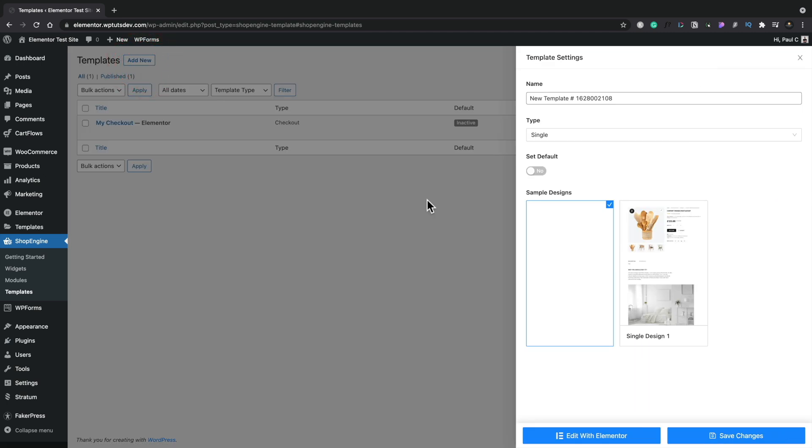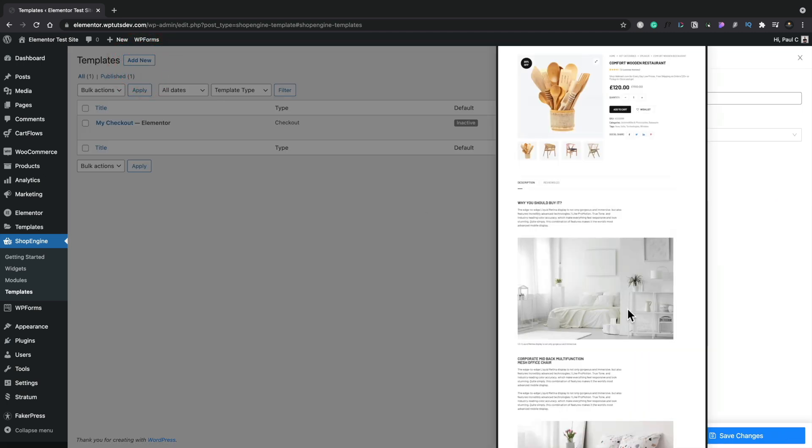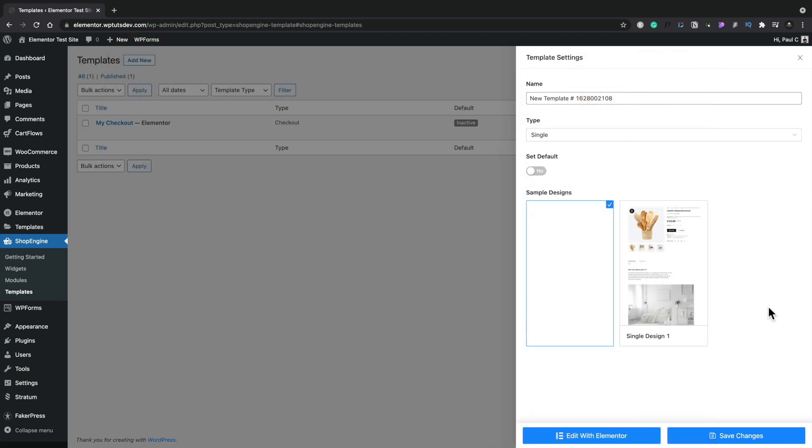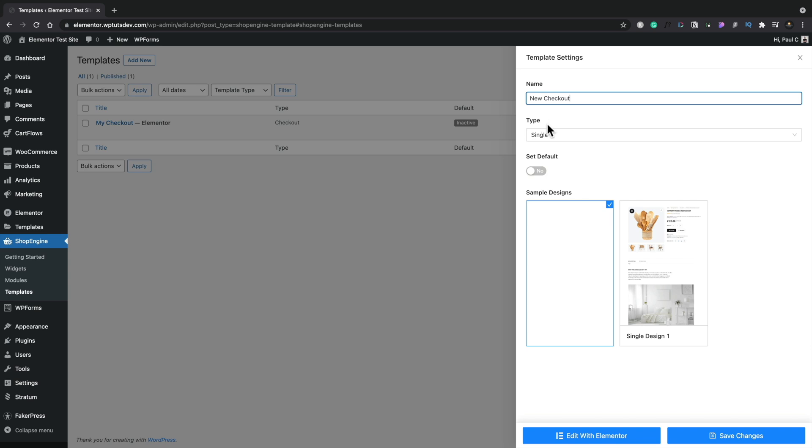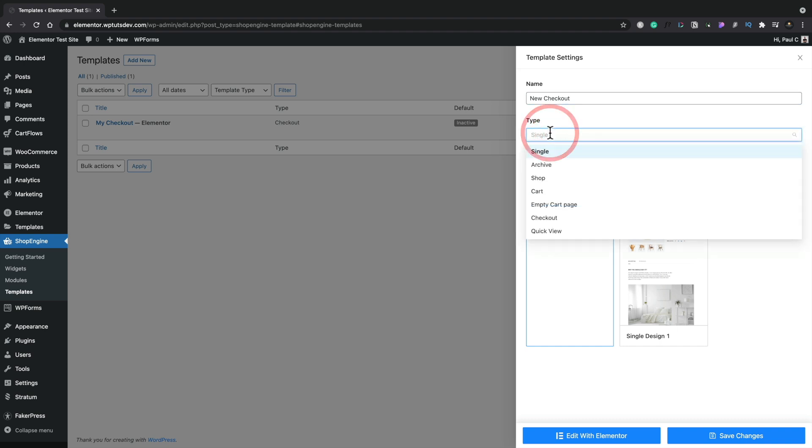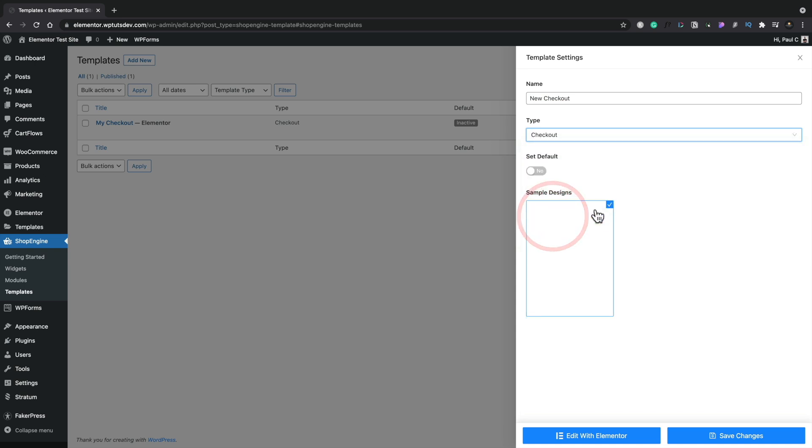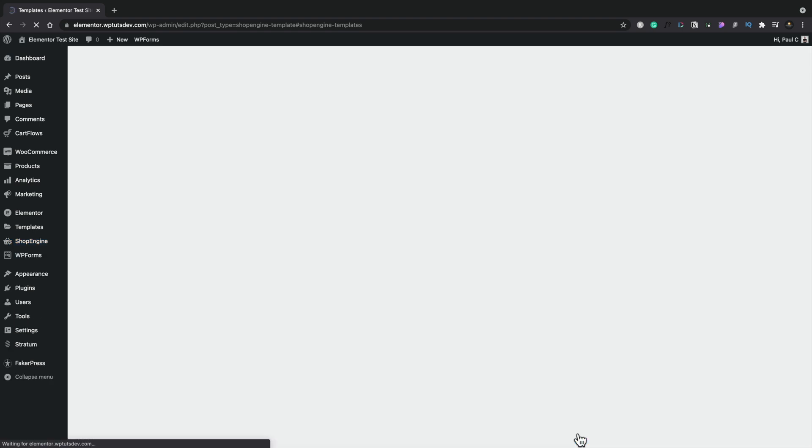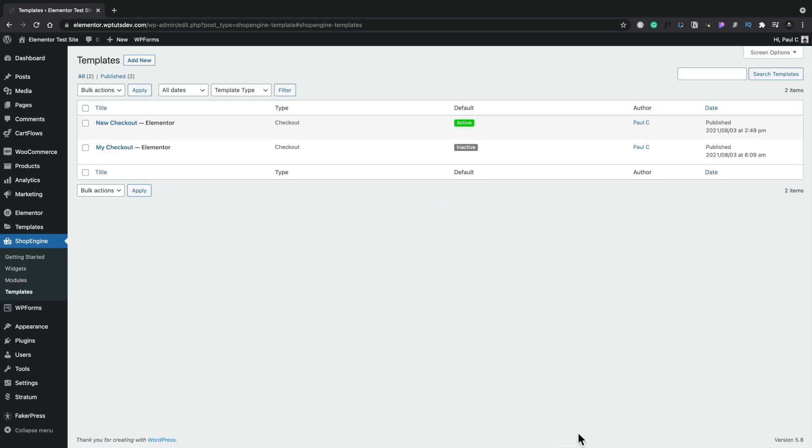Once we do that, you can see we can choose from predefined templates for various different parts of our site. However, we're going to ignore that, and we're just going to call this New Checkout. We can change the type, and this is one of those things that this plugin has in abundance—the ability to edit all the key template files for WooCommerce. We're going to change this from single and set this to simply be our checkout option. We'll choose that option from there. We'll say we want to set this as default, so it will be active once we've completed it. Then we're just going to say save the changes, edit with Elementor, and that'll open this in Elementor so we can start editing.